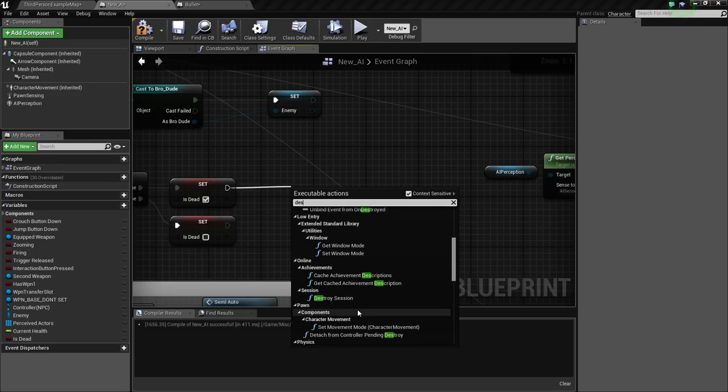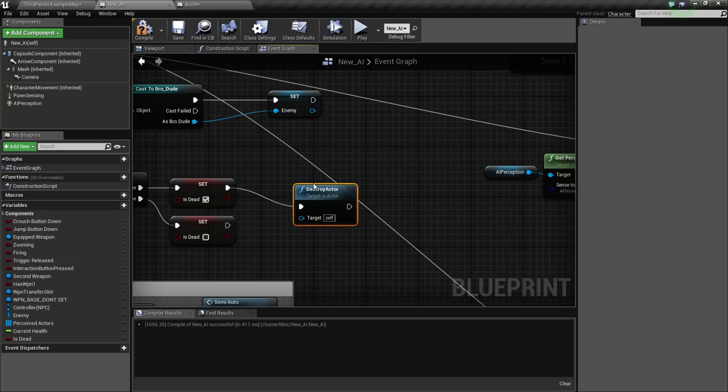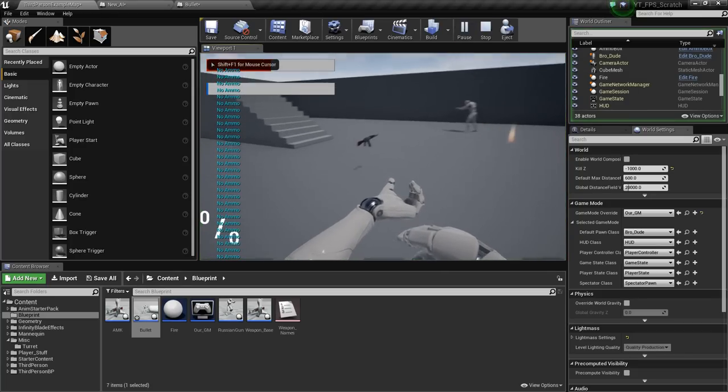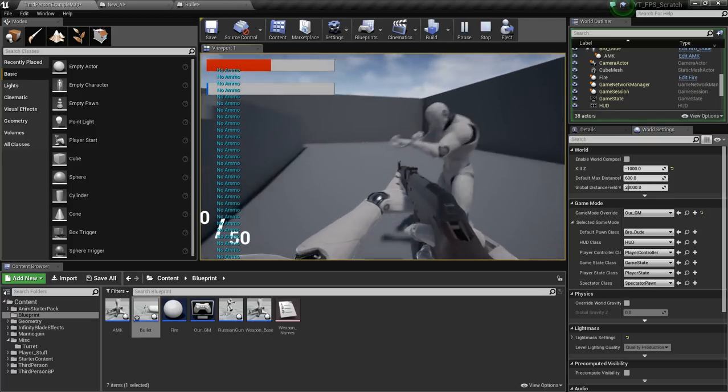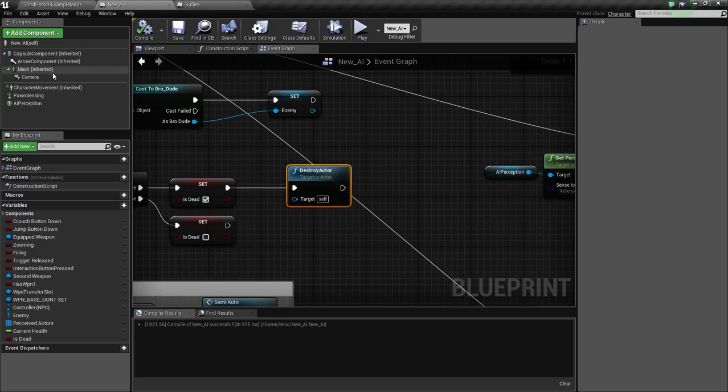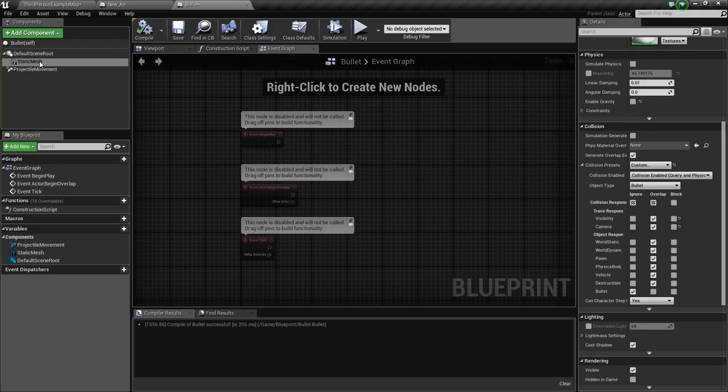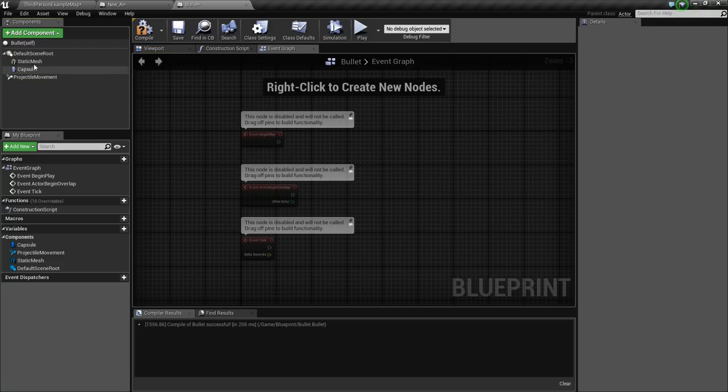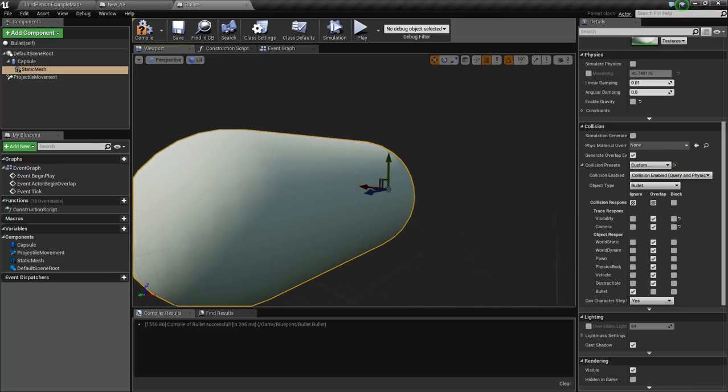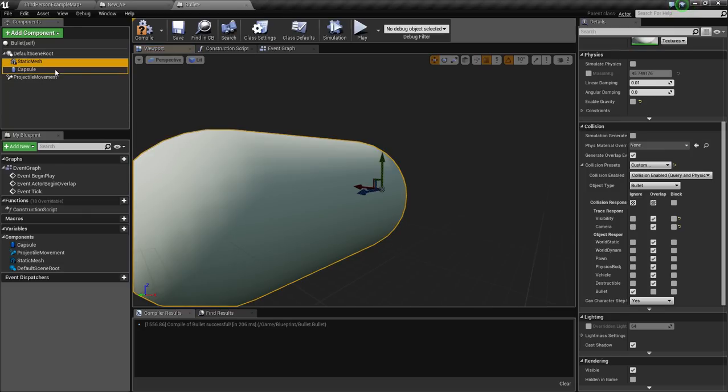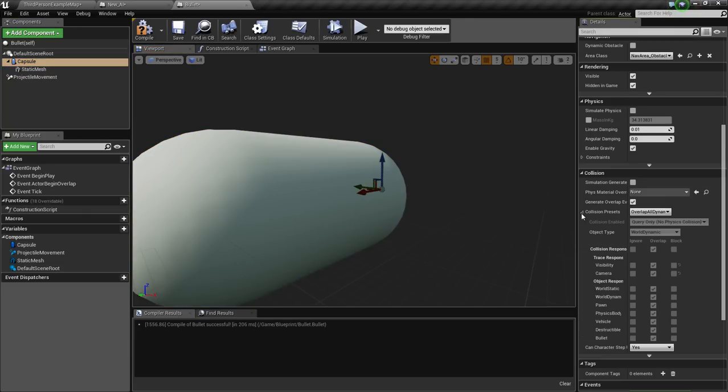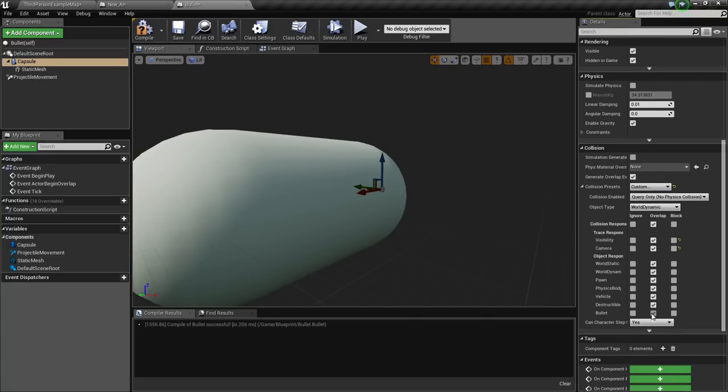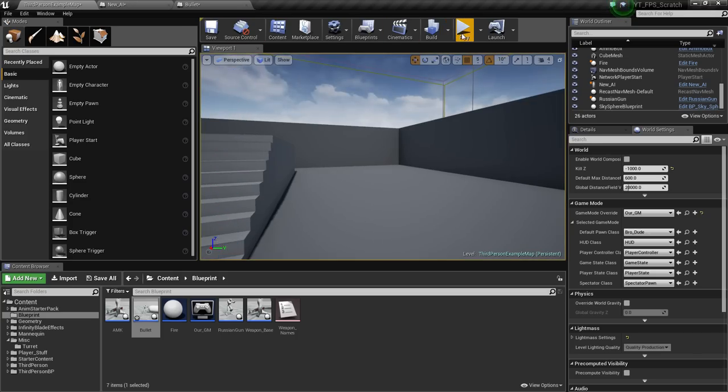So destroy actor, self, and we should be good. I think that is just about it for killing our AI. Here would be the issue - this doesn't seem to want to actually collide properly since it's just a mesh. So what we're going to do is we're going to get a capsule collision and set that there. And in that capsule collision, we're going to customize the settings. We're going to ignore bullets and physics bodies will overlap with, and we are a bullet.